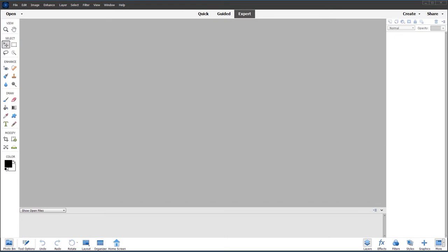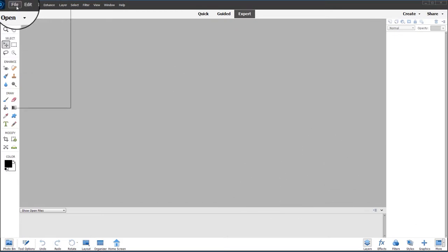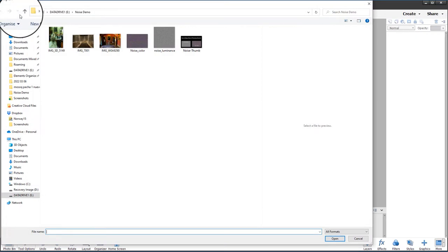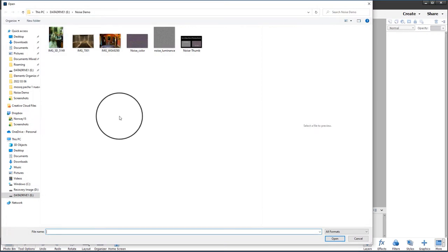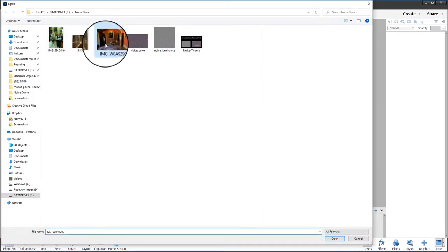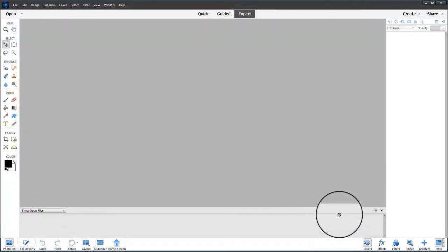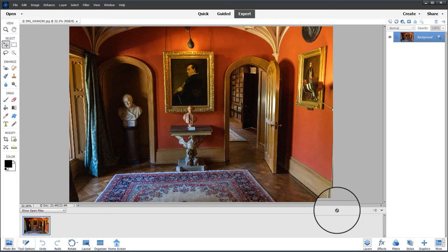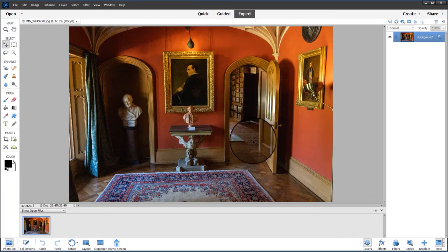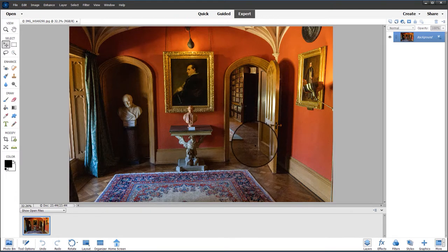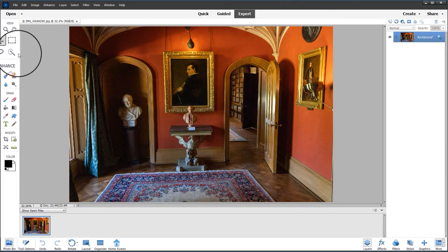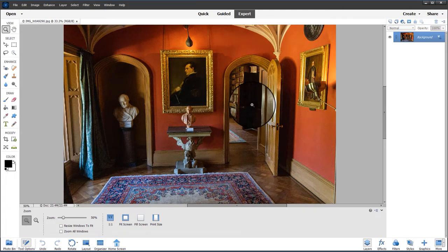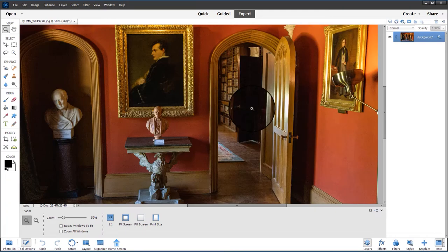So let's look at an example, opening an image from the file menu. This is an image that was taken indoors without flash, and if we actually zoom in we can start to see some of the noise in the image.